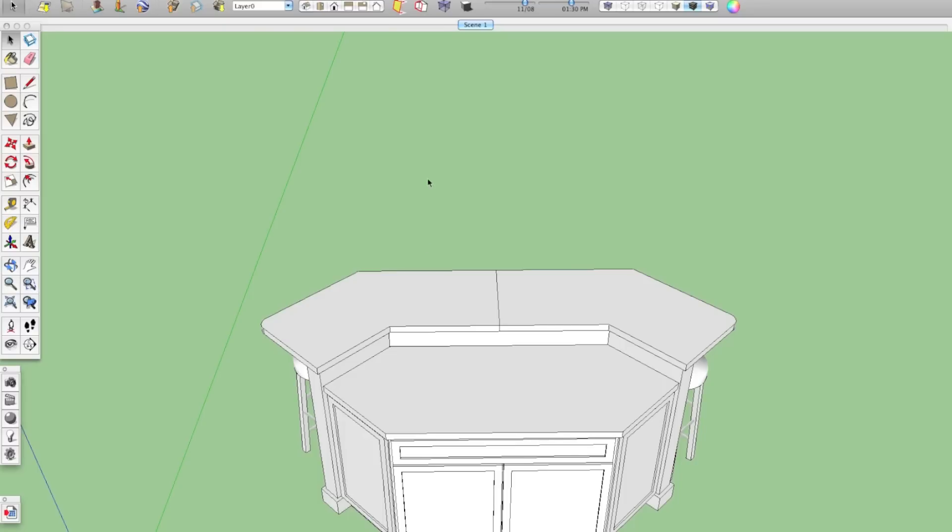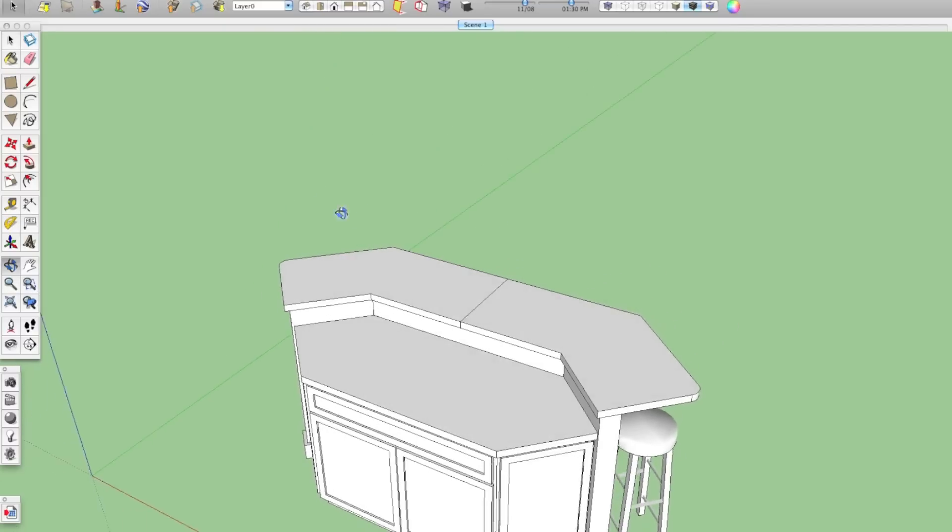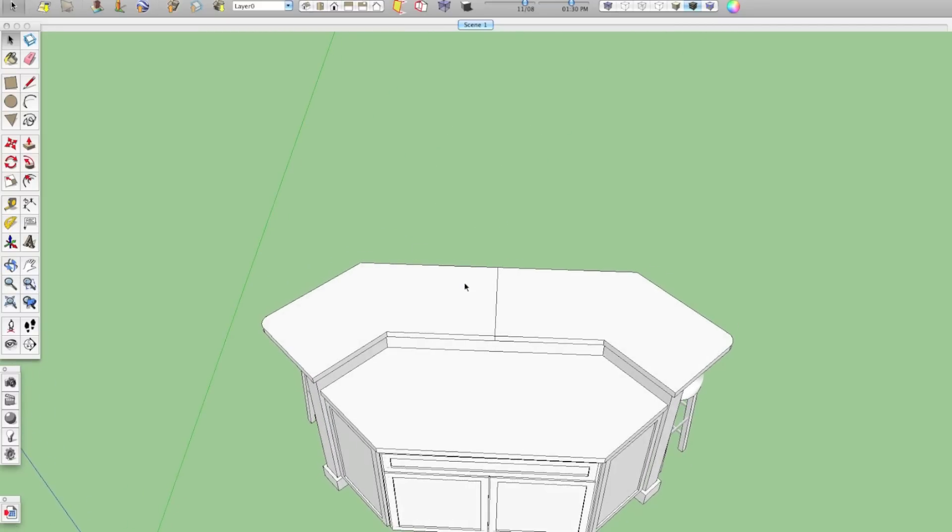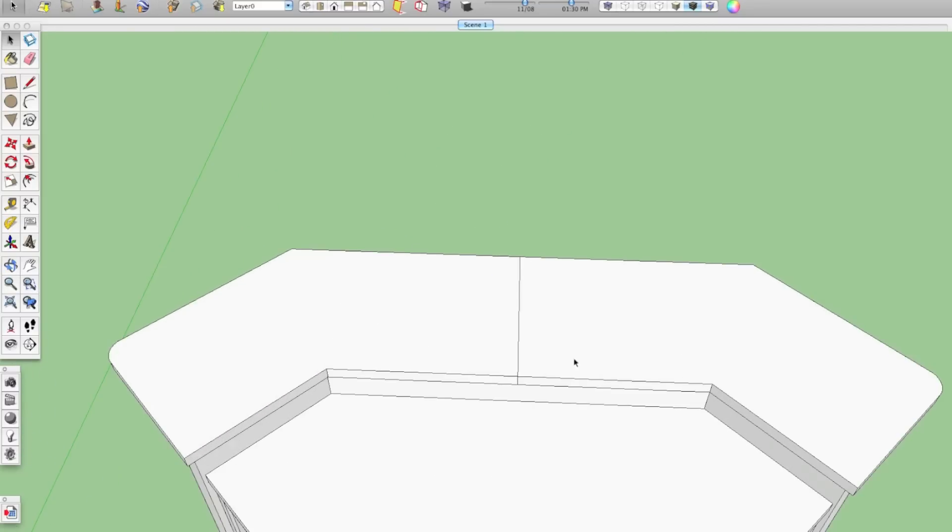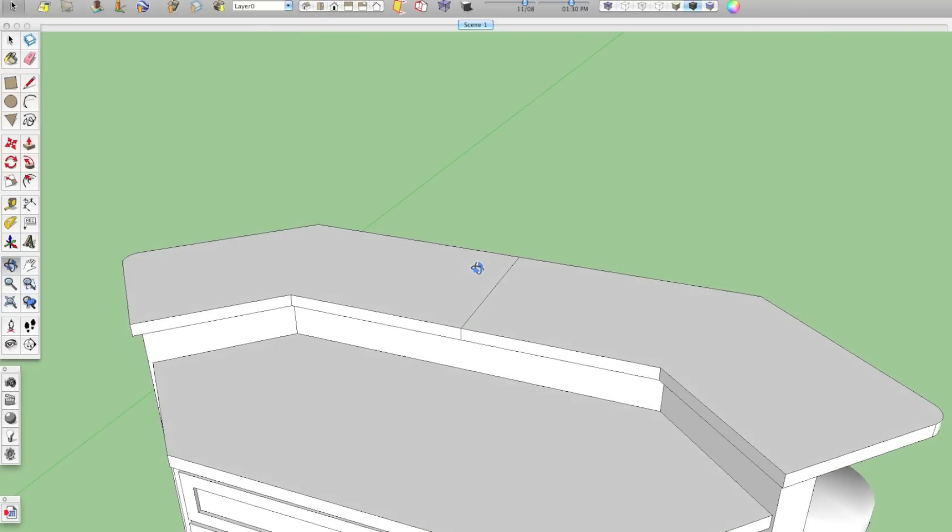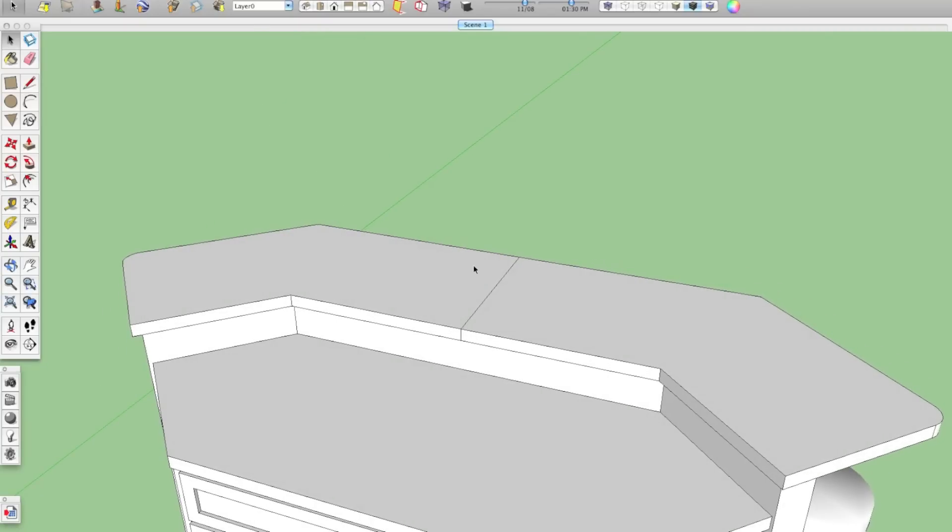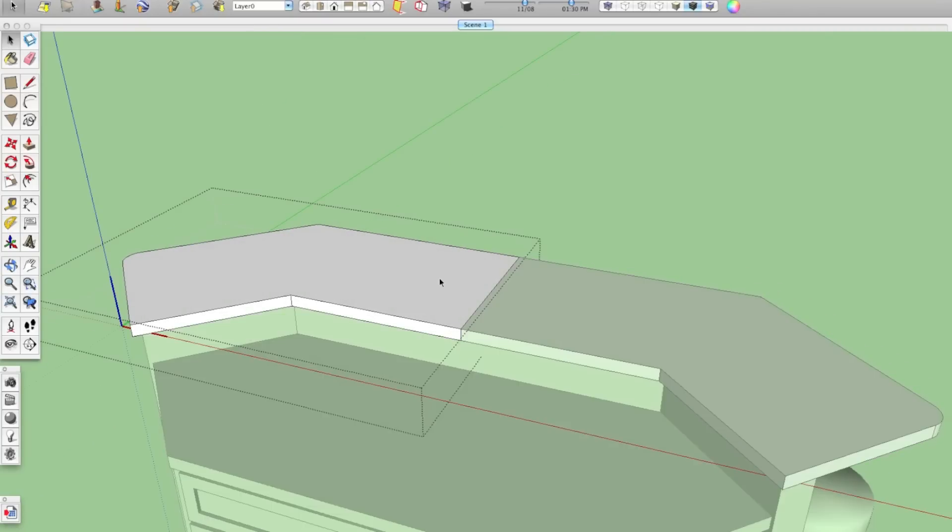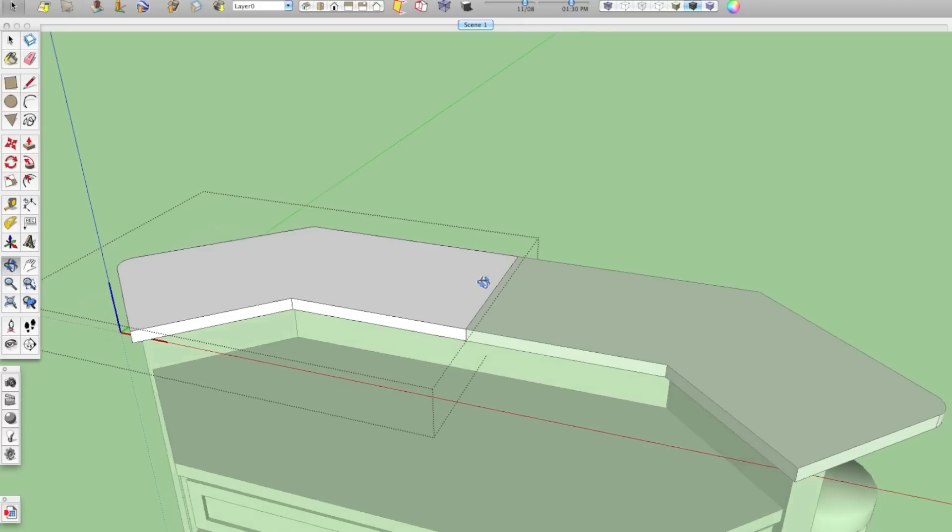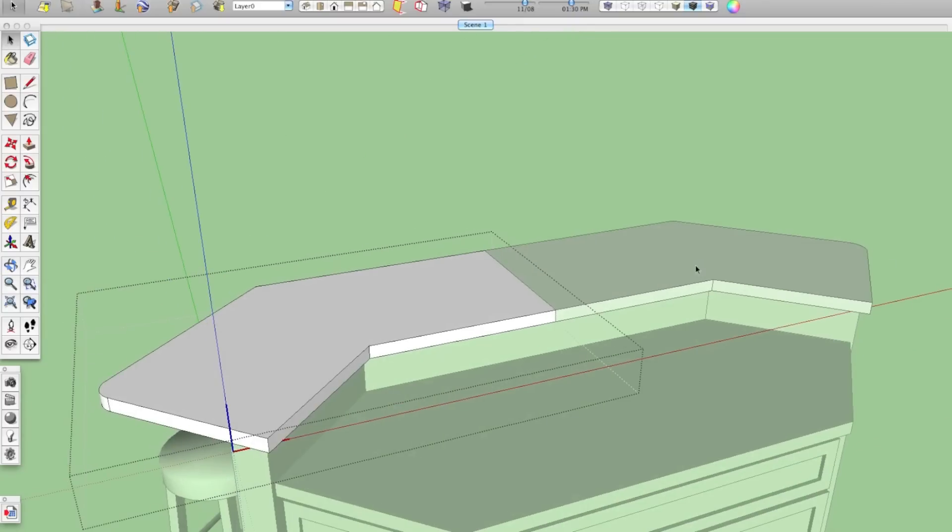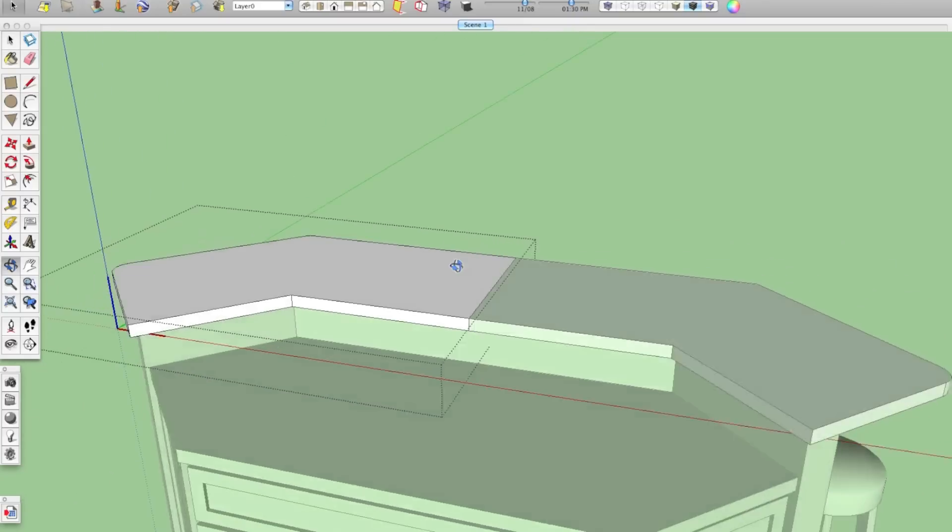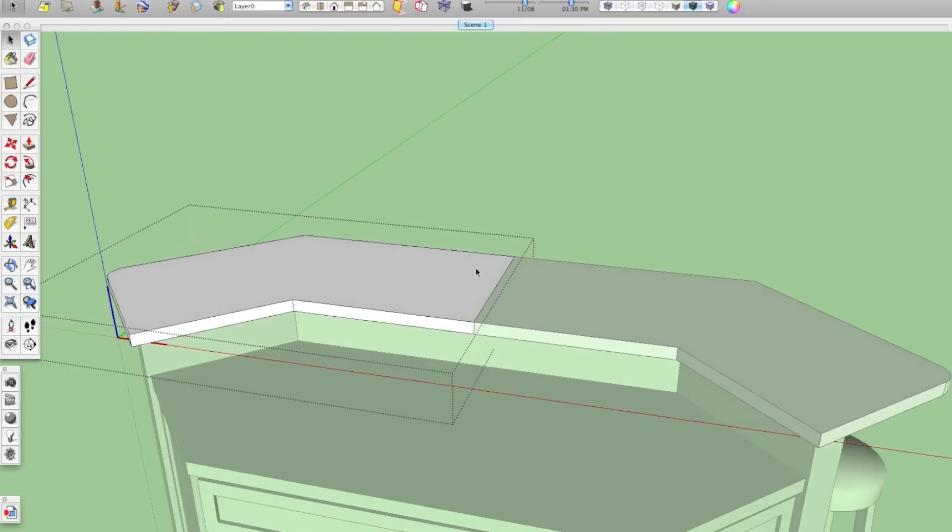Now, the only other thing I had to do is I don't want this seam in the middle here because in real life I would actually have this countertop made as one piece. So if I double click on this countertop, I can edit it. Now you still see grayed out the other component. So there's a couple ways. What we're going to do here is we're actually going to erase the lines that are on the side here so that we don't see them.